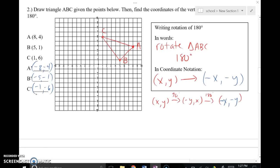So I go ahead and apply that using blue. Negative 8 comma negative 4 — that's my new A. Negative 5 comma negative 1 — that's my new B. Negative 1 comma negative 6 — that's my new C. I go ahead and connect these vertices, and you can see the mirror image that results from this 180 degree rotation, or two quarter turns around the origin.